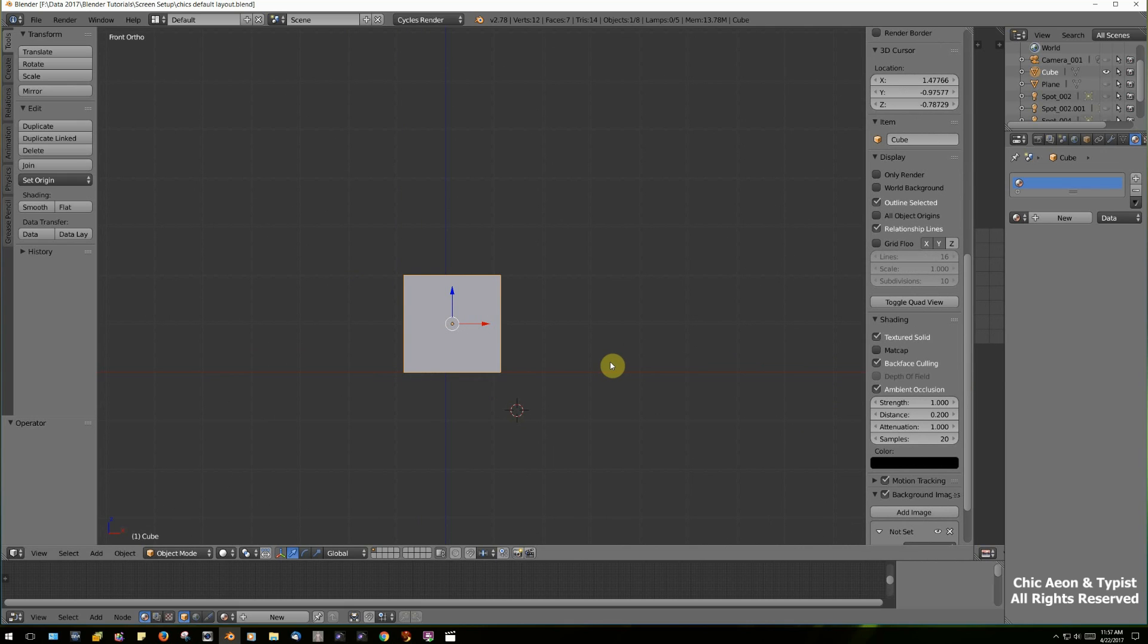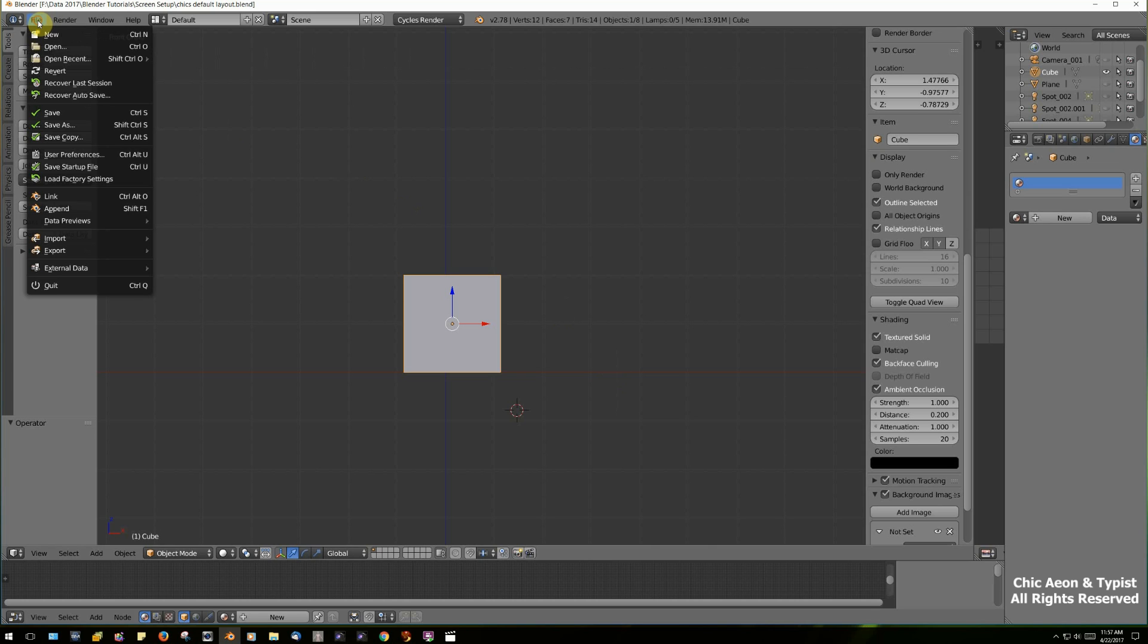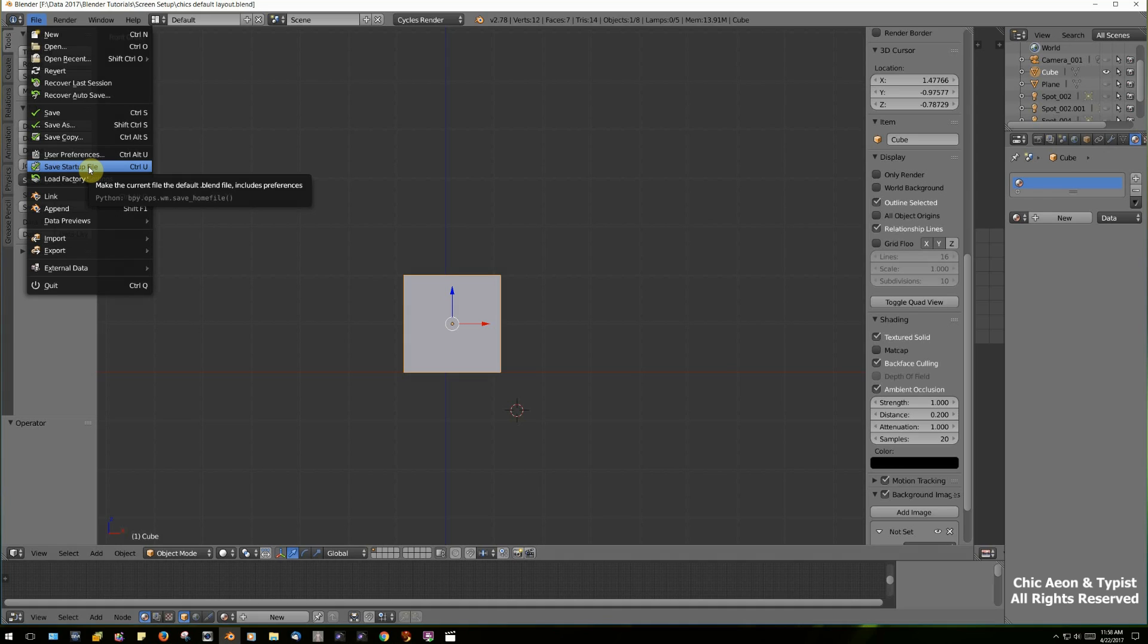So that's what you can do if you want to make your screen match mine. If you want to save that as the default, so that it automatically comes up while you're working, you can go to File and Save Startup File. And then this will be the look that you have whenever you open Blender. For now anyway, you can change it whenever you want.